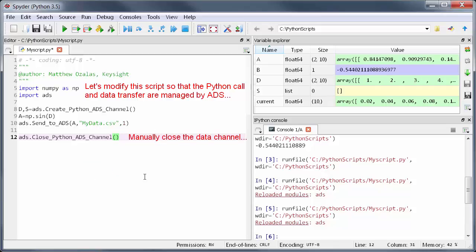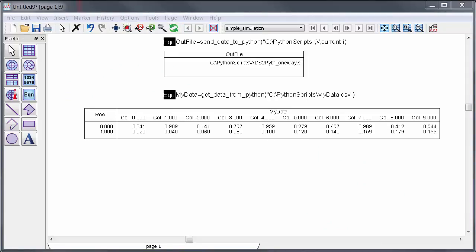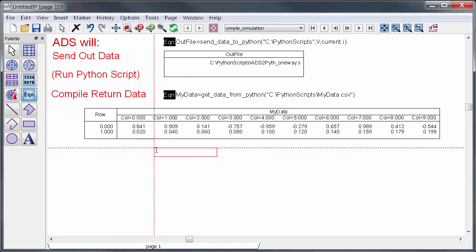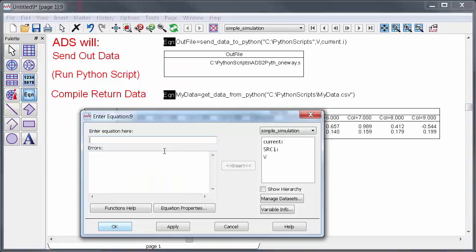Now I can invoke this function directly from ADS and the data transfer will just happen behind the scenes. In other words ADS will send out data, run the Python script, and collect data back all from a single command.